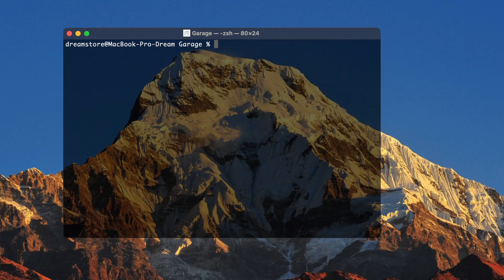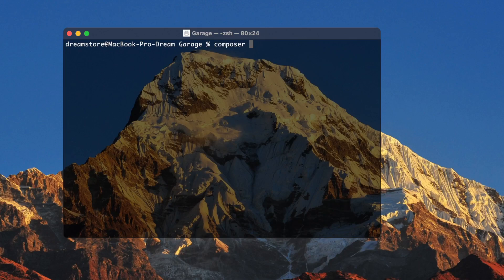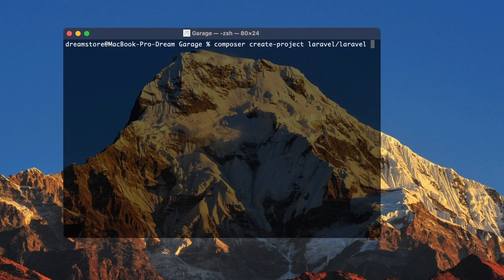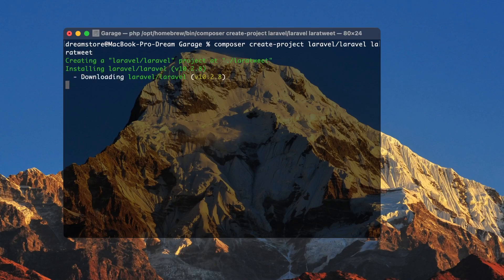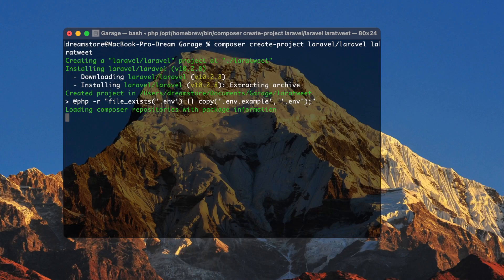First, let's create a new Laravel application. You can create a new Laravel app with Laravel CLI if you want — for example, type 'laravel new' and the name of your folder. But I prefer to create a new Laravel application using Composer. So let's type: composer create-project laravel/laravel and the name of the folder. In my case it will be 'laravel-tweet'. As you can see, all dependencies are now installing.